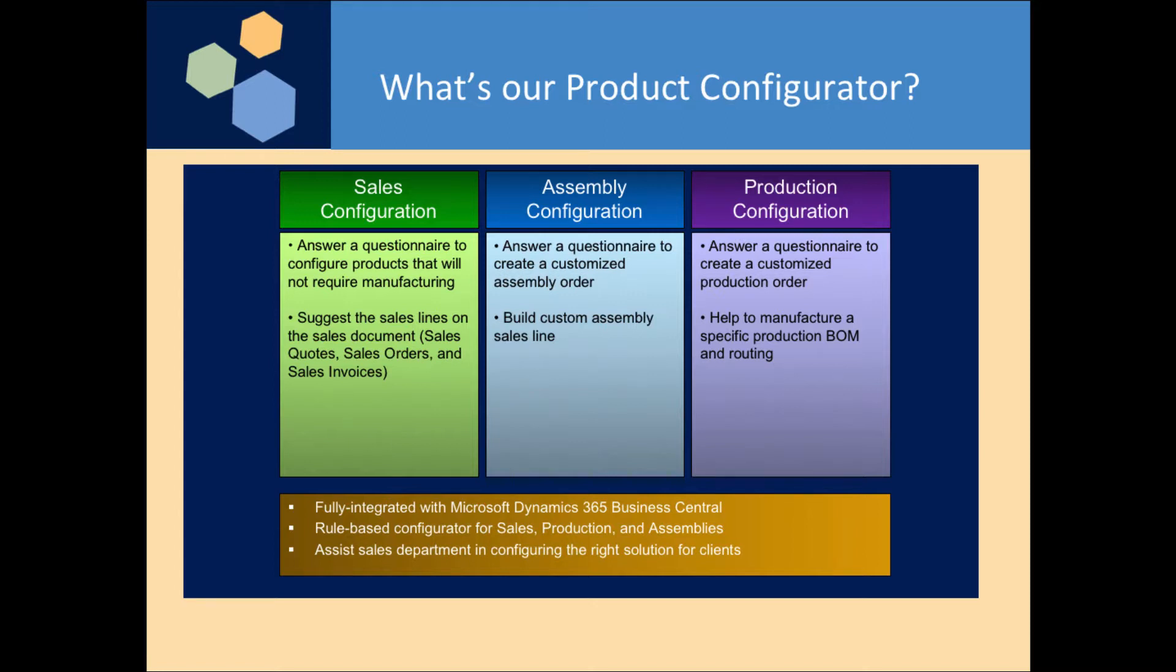It is fully integrated with Microsoft Dynamics 365 Business Central as a rule-based configurator. You're going to be able to answer a questionnaire to configure products that do not require manufacturing if you're going to be using the Sales Configurator.